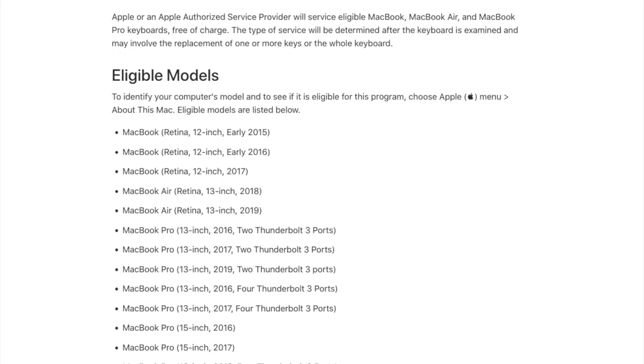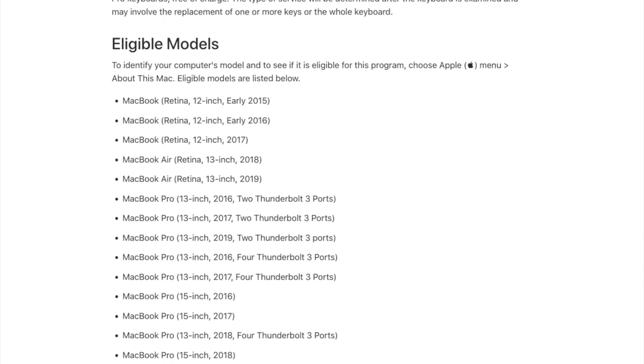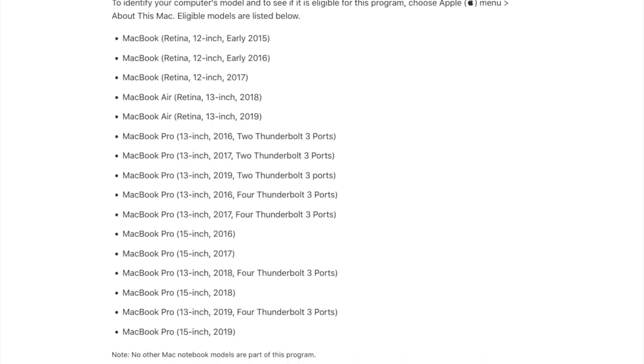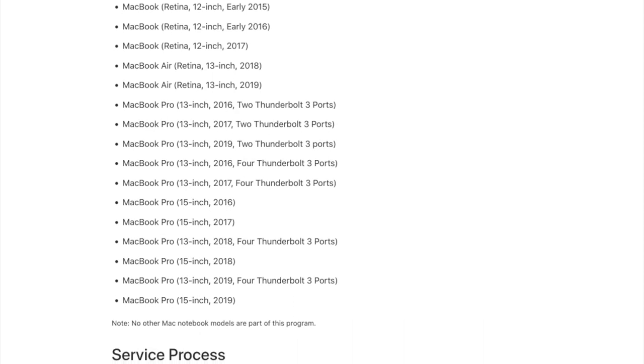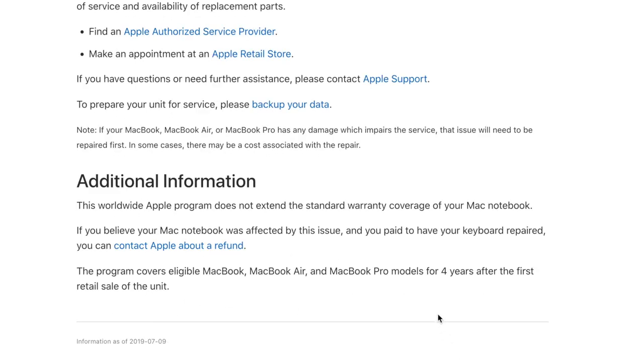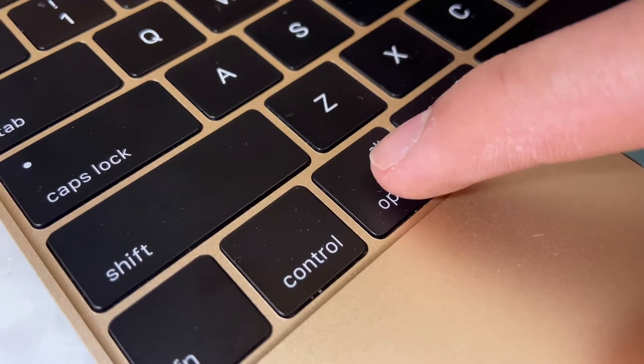Apple went through three generations of the butterfly mechanism and stuck it on all of their laptops before caving to the mountain of complaints and creating a replacement program. However, if your computer was out of the four-year replacement window, then you were out of luck.